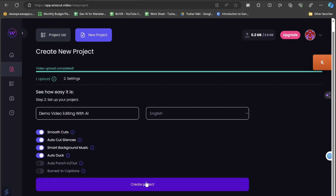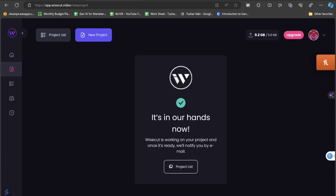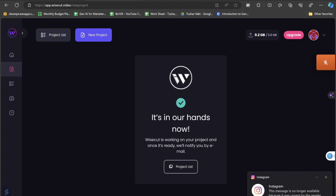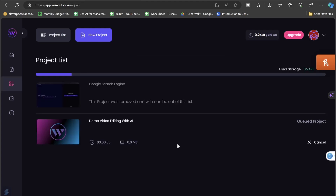I'll turn the smooth cuts option back on, but since this is not a product video I won't use auto punch-in/out. Let's click on create project and see how it works. In the meanwhile, Wisecut says 'it's in our hands now' and will notify us by email. Let's go to the project list — you can see that my video is in the queue.